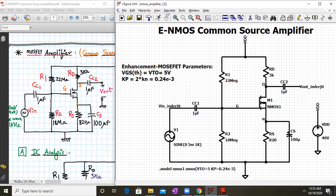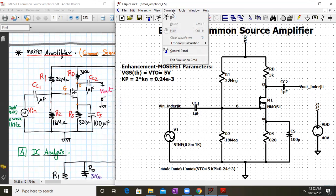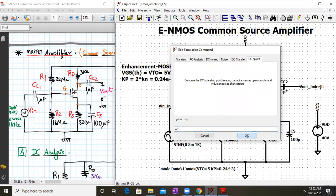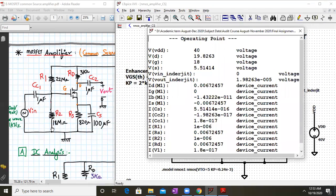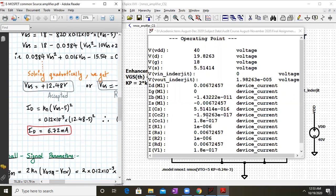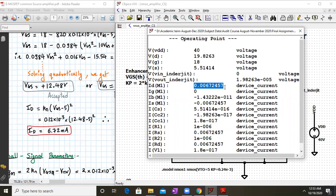After the schematic is ready, go to Simulate → Run. It will ask for a simulation command; select DC operating point to check DC conditions. From the simulation, ID = 6.72 mA, which matches the theoretical value. VGS = VG − VS = 18 − 5.514 = 12.48V, which also matches theoretically. Once the DC conditions match, we should proceed to AC conditions.